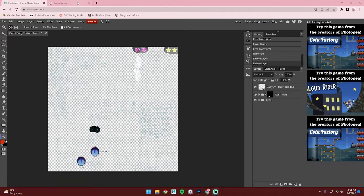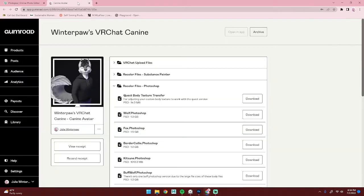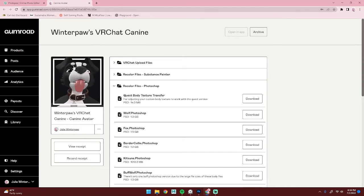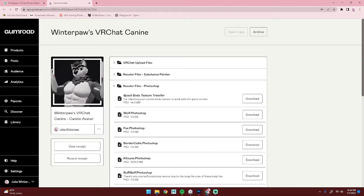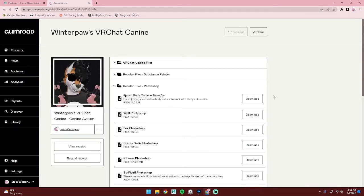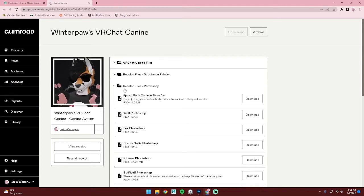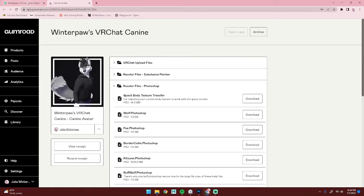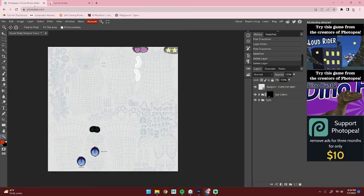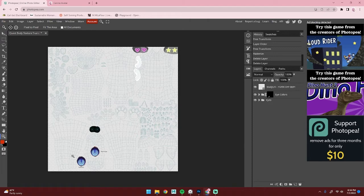The first thing you're going to need to do is go over to Gumroad and download the Quest body texture transfer. You can get that in the recolor files and the Photoshop dropdown. I'm going to be using Photopea, which you can look up in the browser. It's free, but you can also use Photoshop, Krita, or whatever other program you have.